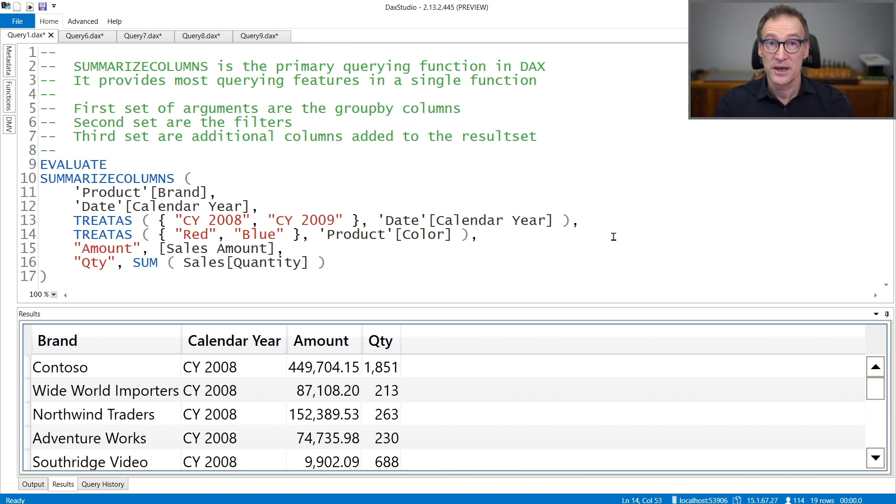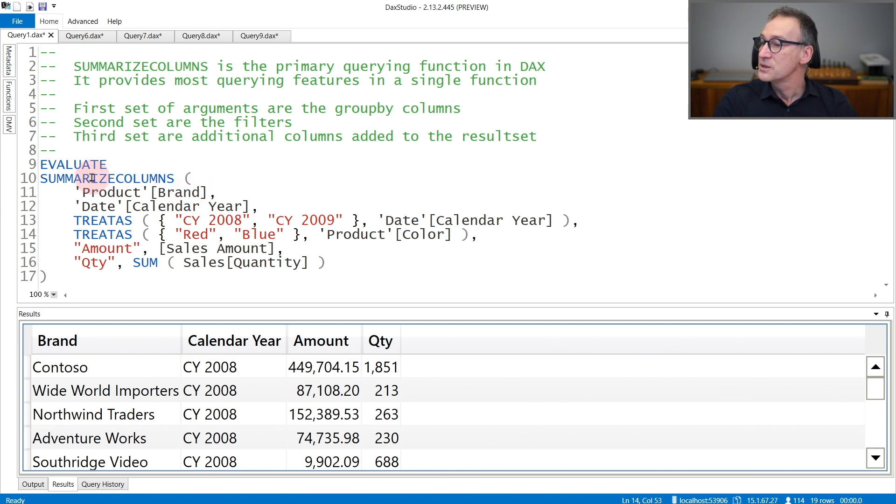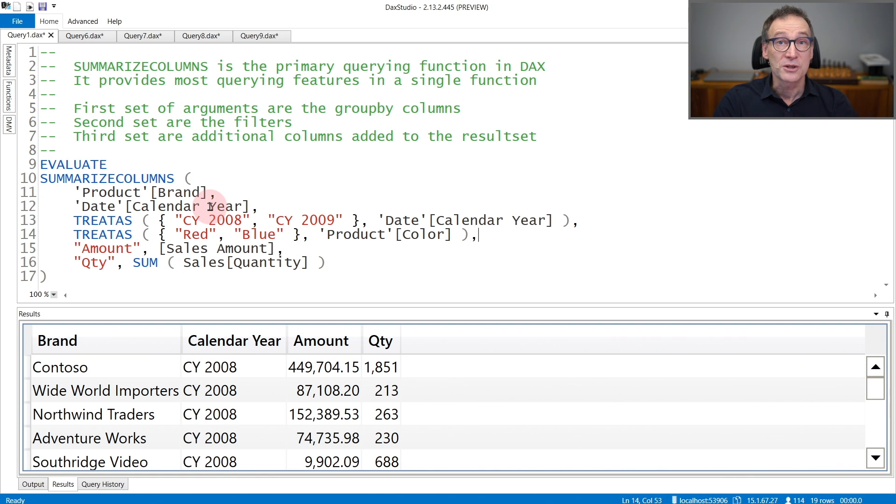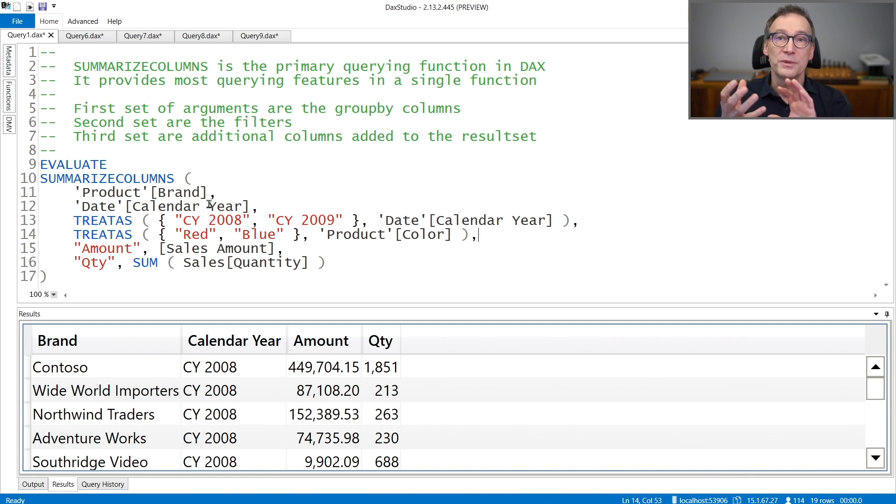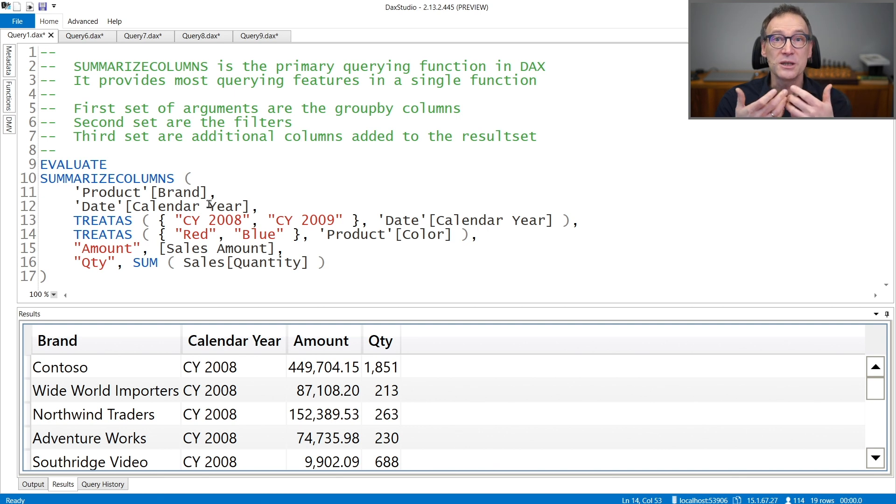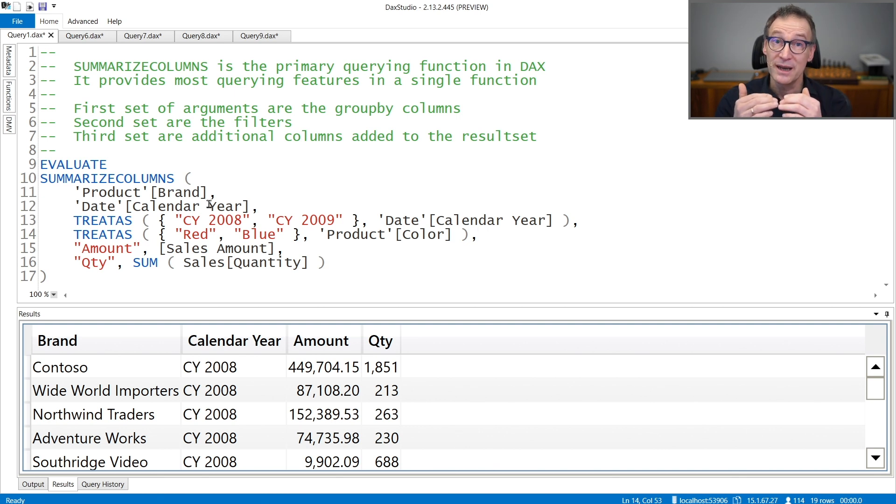Let's see that with an example. In this first example, I'm using SummarizeColumns and I specify as group by columns, the product brand and the calendar year. SummarizeColumns will generate all the combinations of brand and calendar year. Before doing that, it needs to apply the filters, which are specified in the next argument.